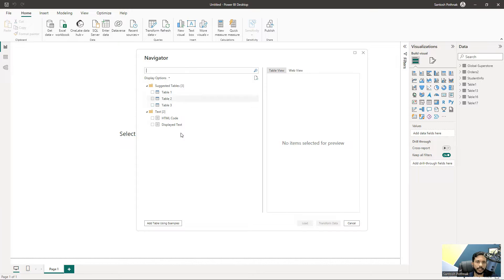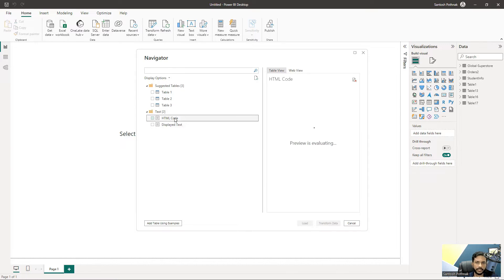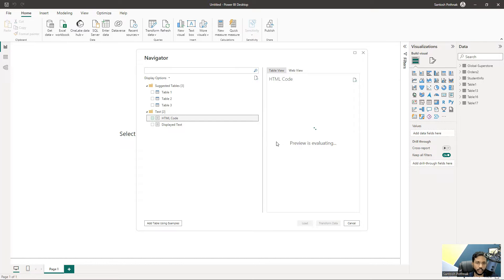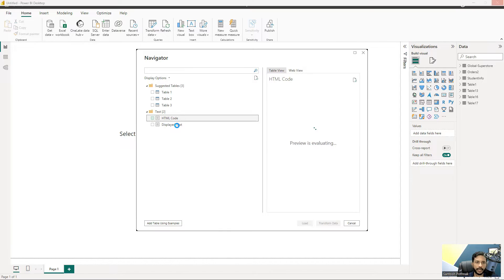You can see it's showing me the first three tables, and also the HTML code and display text. When you select an option, it will show you a preview on the right side.